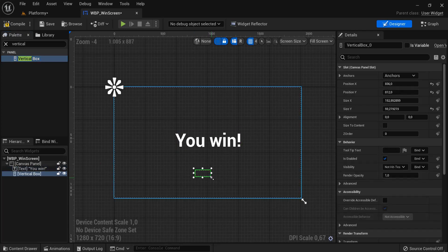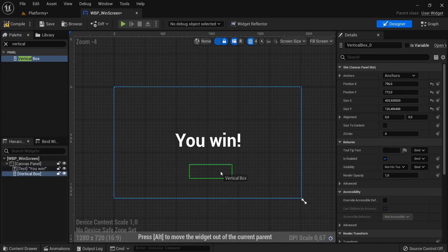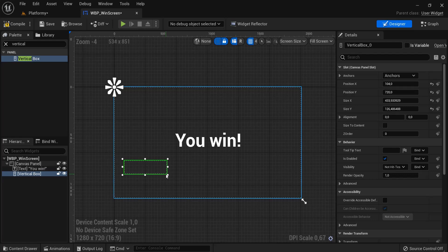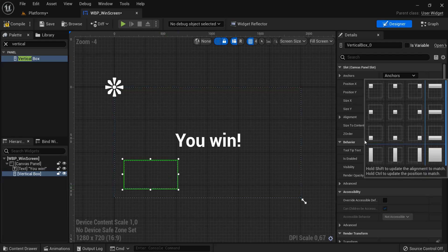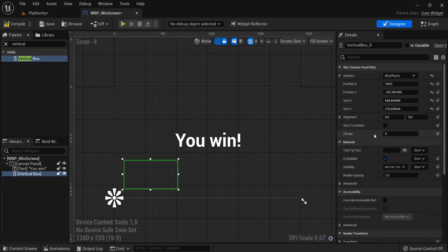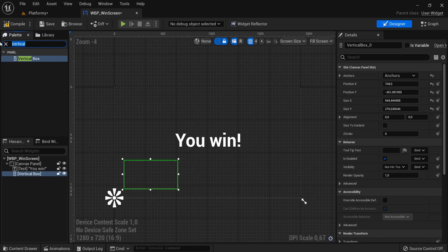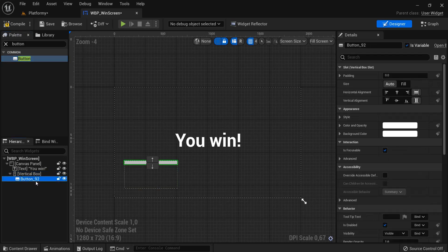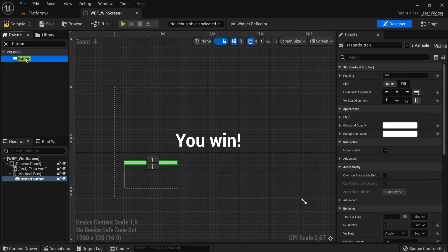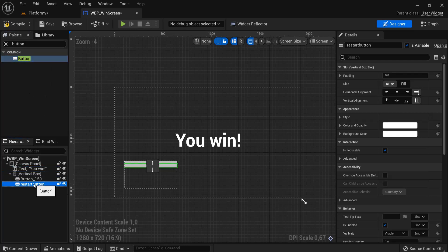So anchor these two there. First button, drag it onto the vertical box and F2 to rename this one. Restart button, and then a new button also on the vertical box. Let's place this down below, F2, and let's name this quit button.